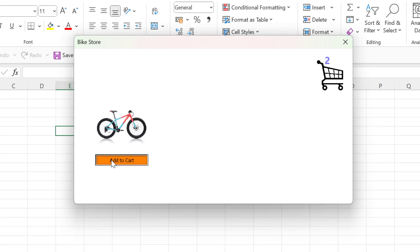If you want to try out the code for yourself, then make sure to download it from the link in the description below the video.